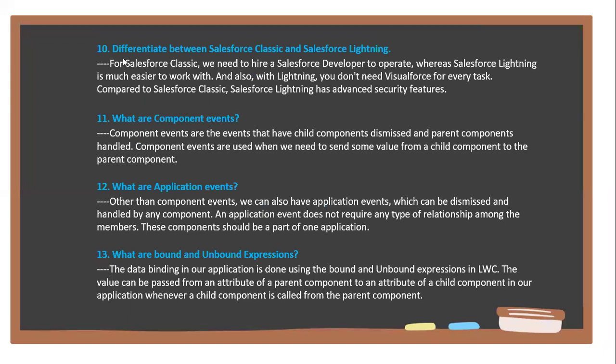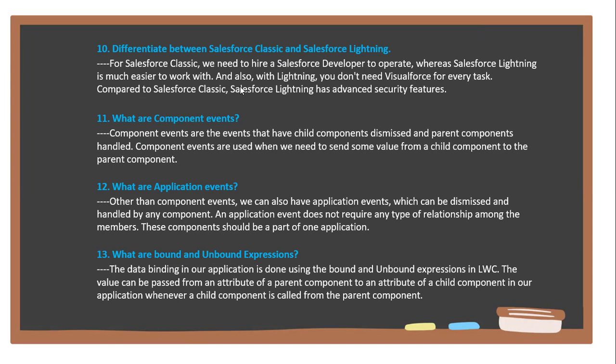Next question: The difference between Salesforce Classic and Salesforce Lightning. For Salesforce Classic, you need to hire a Salesforce developer to operate, whereas Salesforce Lightning is much easier to work with. Also, with Lightning you don't need Visual Force for every task compared to Salesforce Classic. Salesforce Lightning has advanced security features.